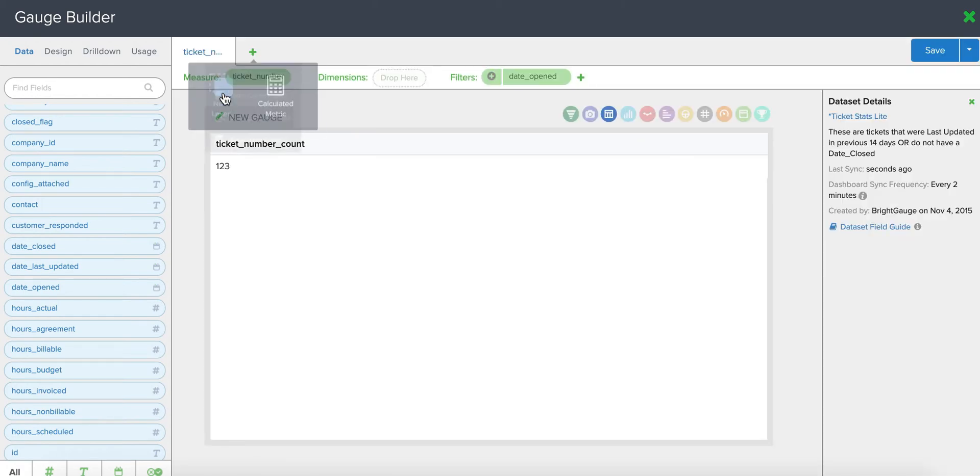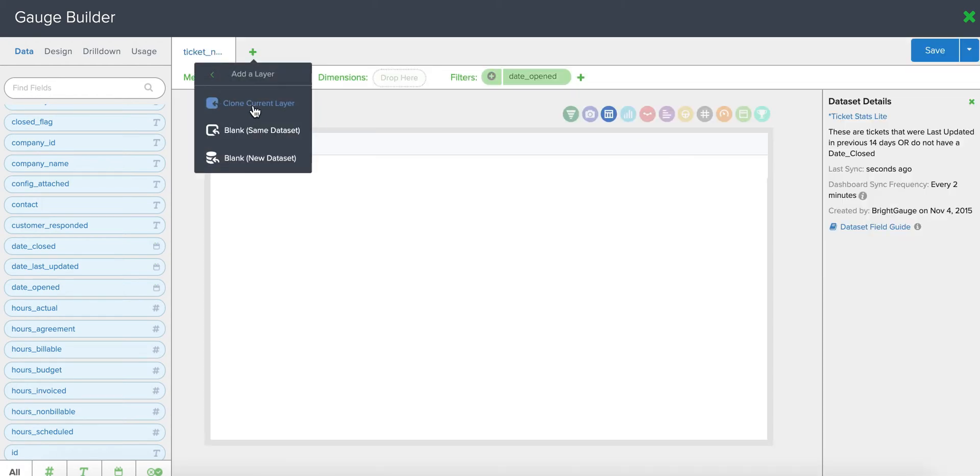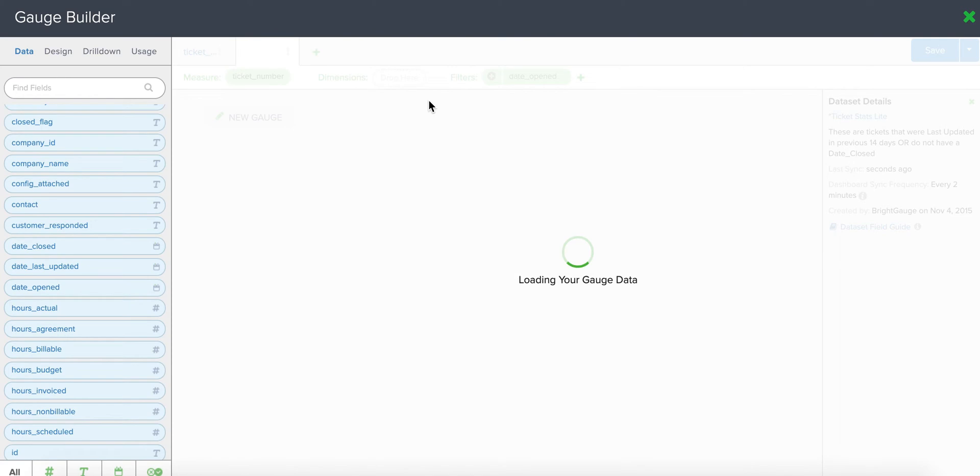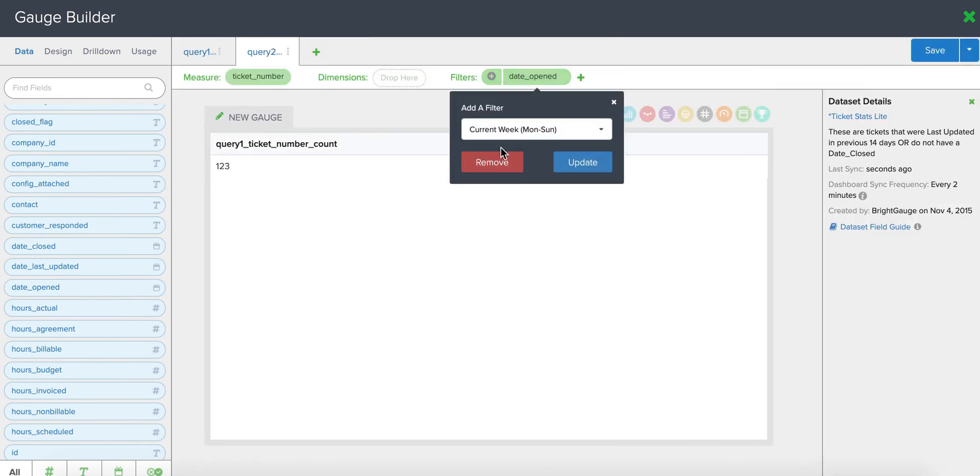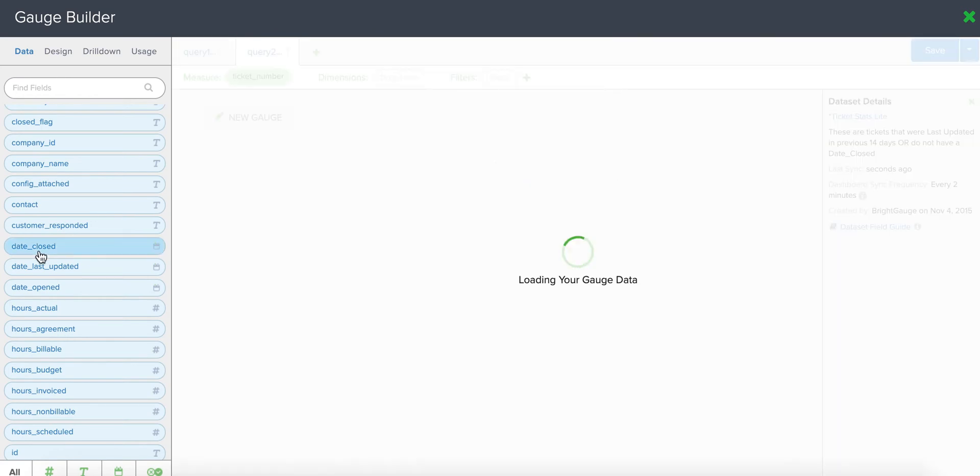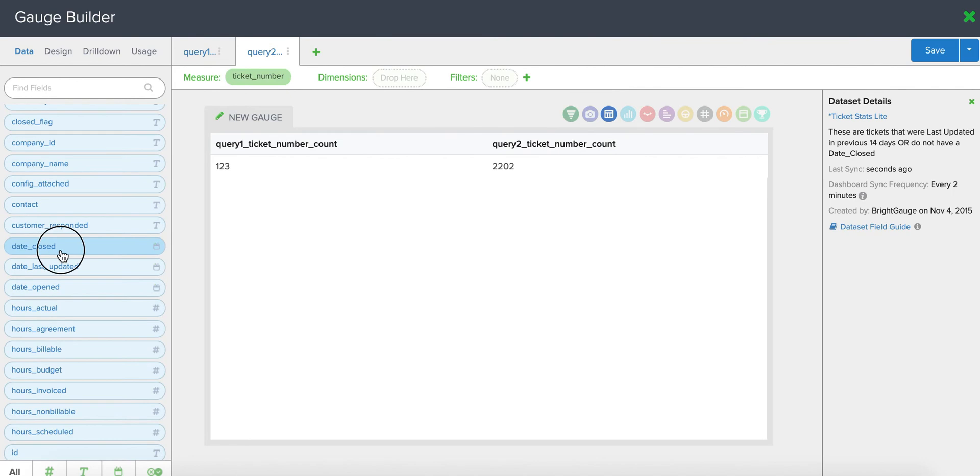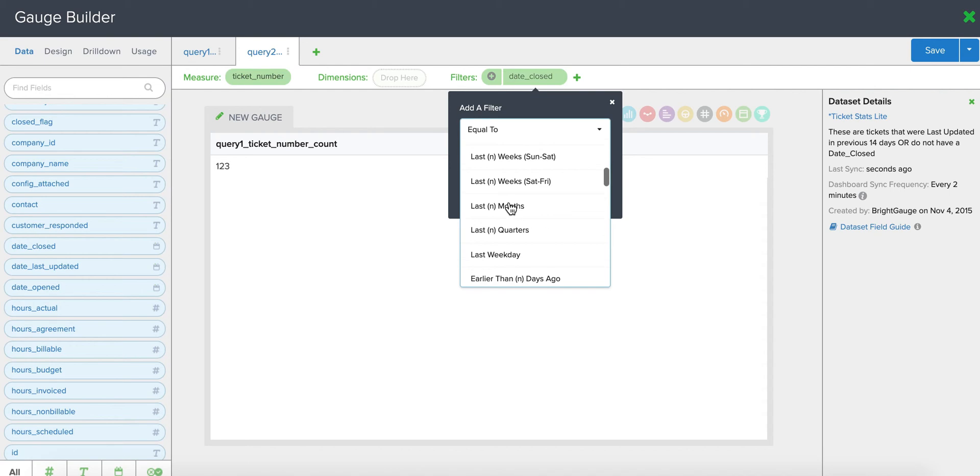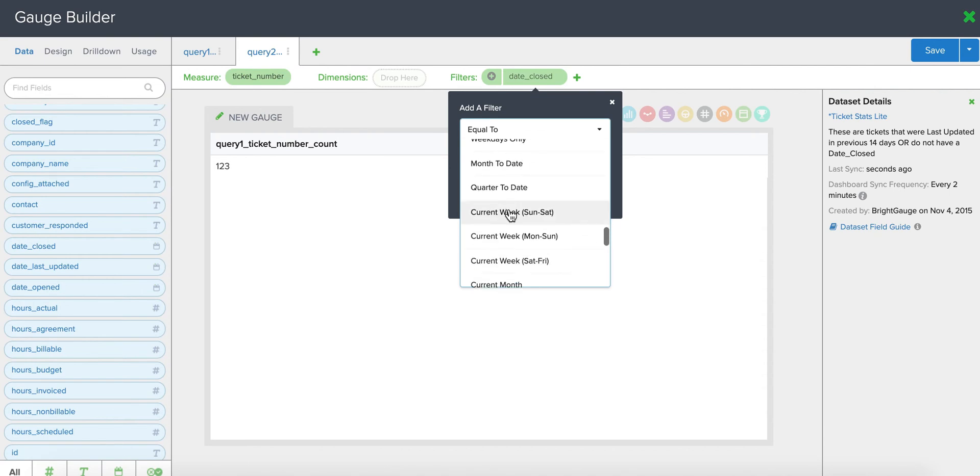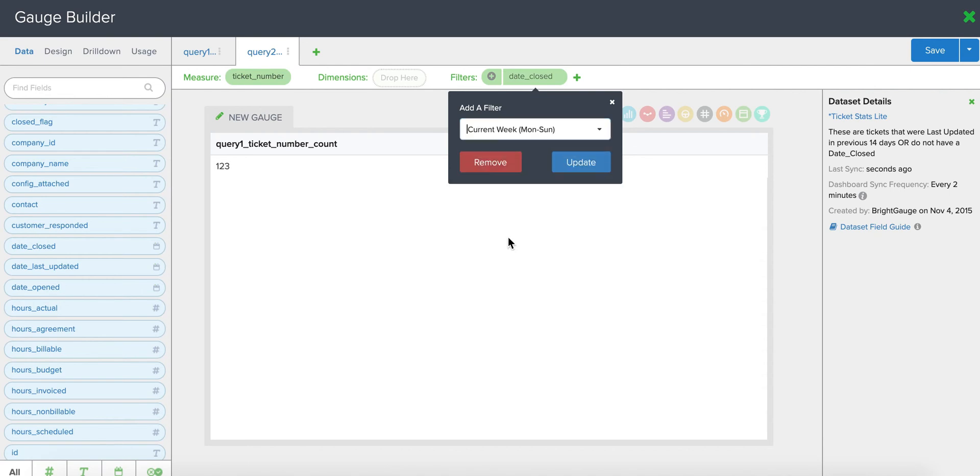Then you're going to clone this layer. And instead of date open, you're going to look at date closed. And you're going to apply the same filter that you chose for date open so that you're comparing apples to apples. So I'm going to choose current week once again.